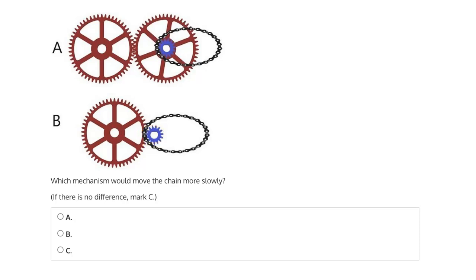And because we know for any two meshed gears they're going to have the same tangential velocity, because the gears in B are directly meshed, larger to smaller, and that smaller gear is what's responsible for moving the chain, we know that the lesser number of teeth will see a greater rotational velocity. And therefore, in B, the chain will move more quickly.